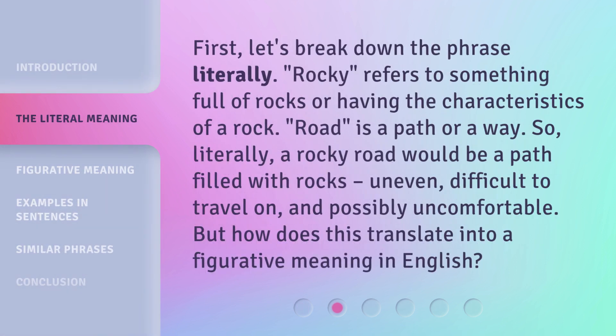First, let's break down the phrase literally. 'Rocky' refers to something full of rocks or having the characteristics of a rock. 'Road' is a path or a way. So, literally, a rocky road would be a path filled with rocks — uneven, difficult to travel on, and possibly uncomfortable. But how does this translate into a figurative meaning in English?